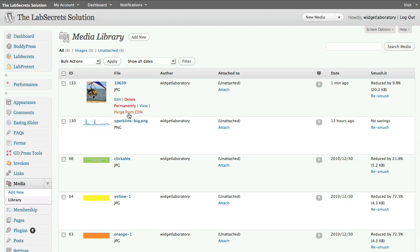Now if I use this image in a blog post or page, people viewing that page will get it delivered from the content delivery network. Instead of being stored on my small shared server, it's up on the CDN being delivered very efficiently.